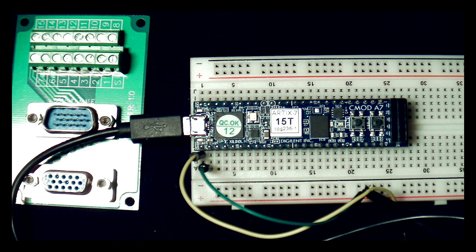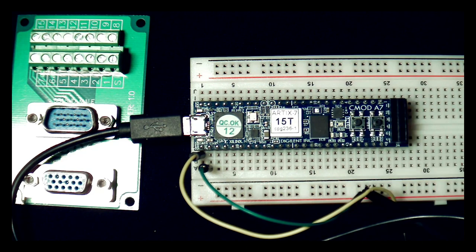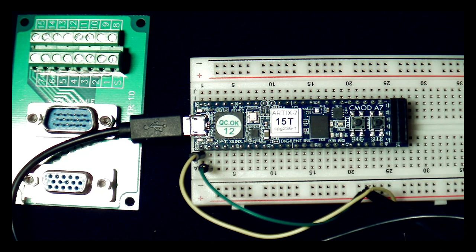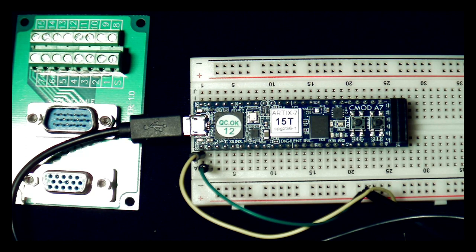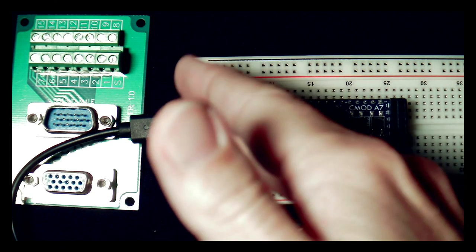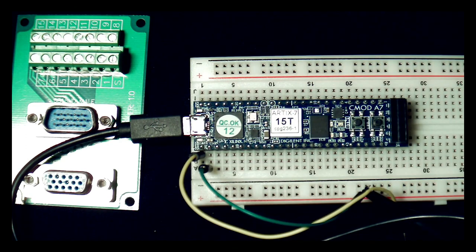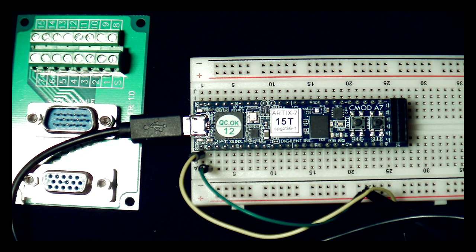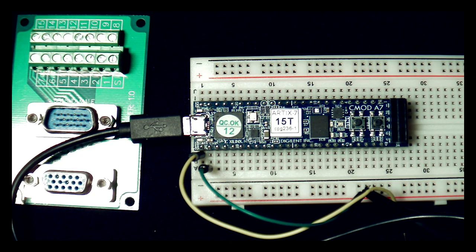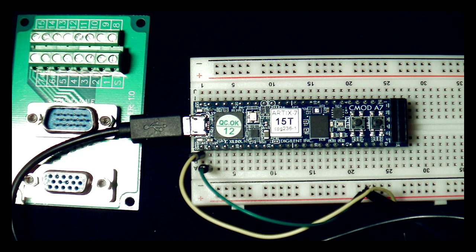Now, this board, this Digilent board has an onboard 12 megahertz clock already on it. And of course, it's got USB. So that would make sense that the clock that's on it is already running at 12 megahertz. But that gets us into a bit of a problem if we want to use Logisim.